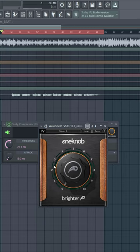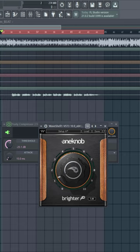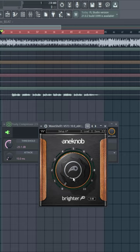This plugin is super easy to use and it's just one knob. Nothing to confuse you here. The more you dial it up, the brighter the vocal gets and it cuts through the mix. So this plugin boosts